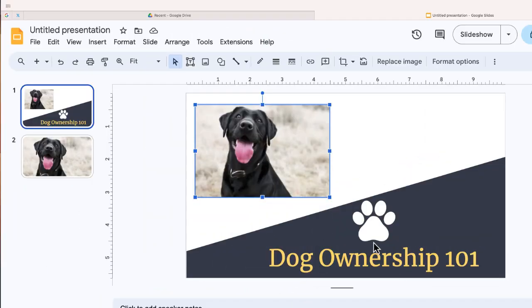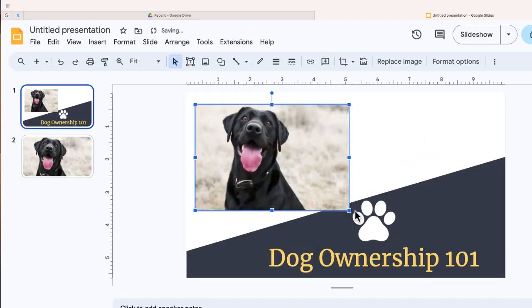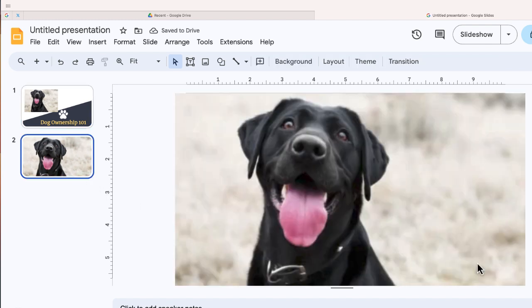So here's an image inside a presentation that I'm working on and you'll notice that the quality isn't very good, especially when I want to enlarge that photo. So I'm going to use CapCut Online's image upscaler to generate a higher quality photo.